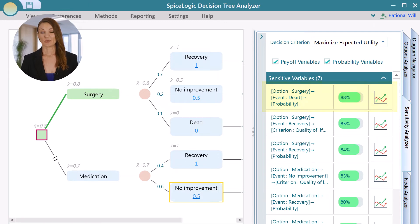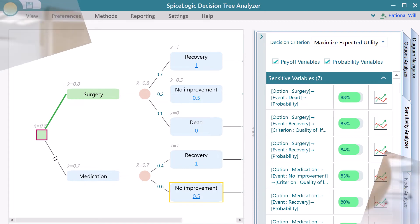Naturally, the probability of death should play a significant role in a decision. If the probability of dying gets higher, we would want to avoid the surgery and stay on the medication option, right?